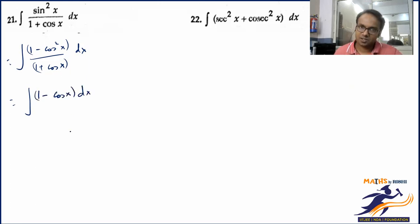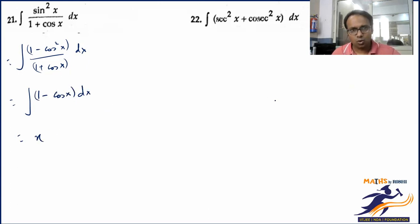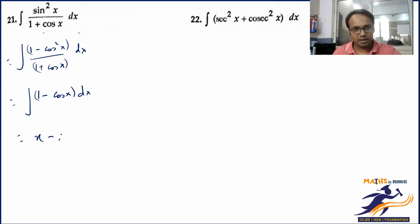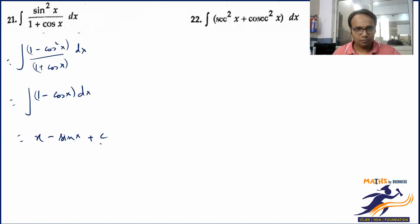So we integrate (1 minus cosx) with respect to x. Integrating 1 gives x. Since differentiating sinx gives cosx, integrating cosx gives sinx. So the final answer is x minus sinx plus C.